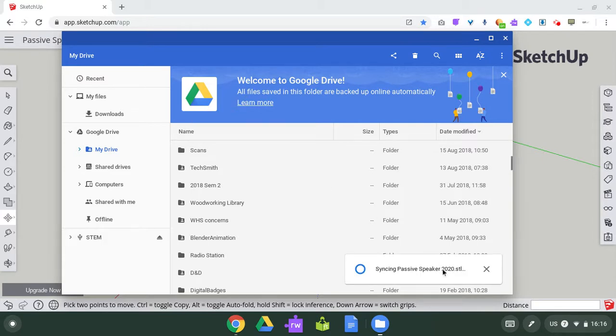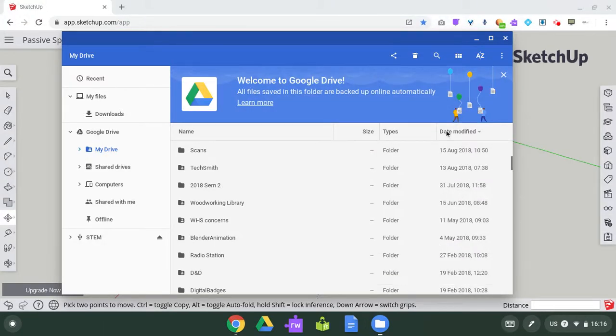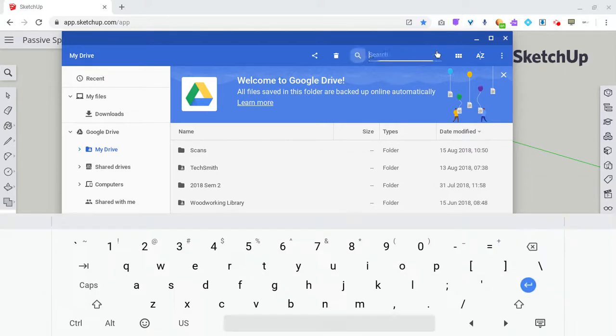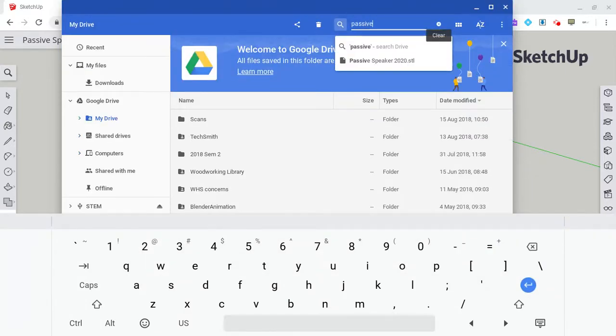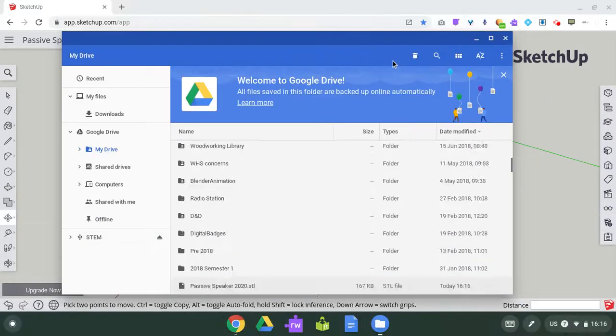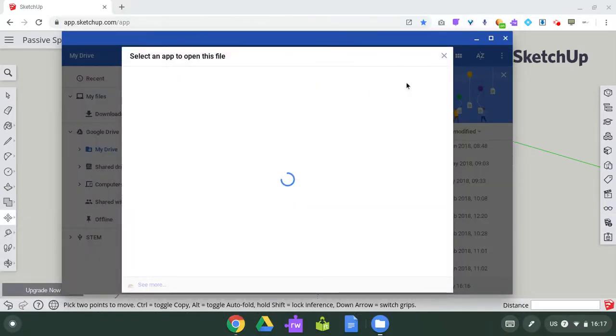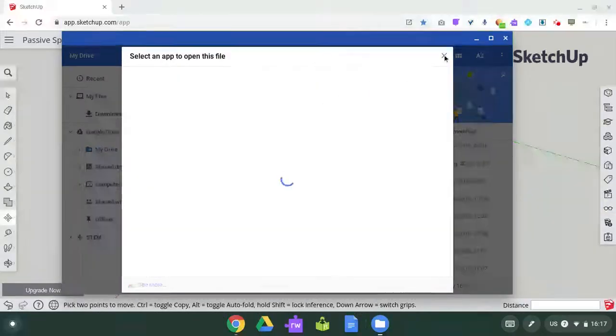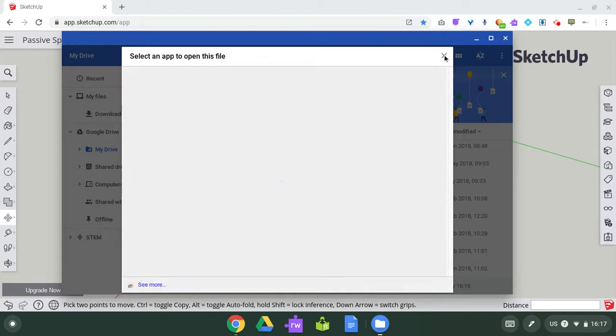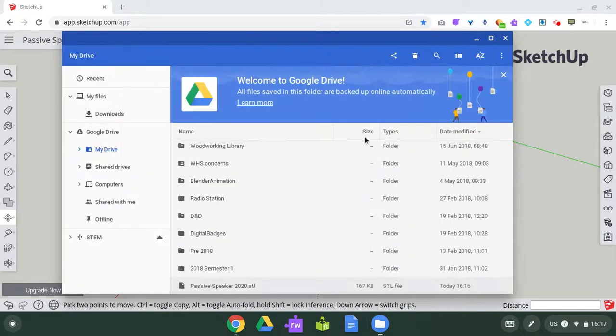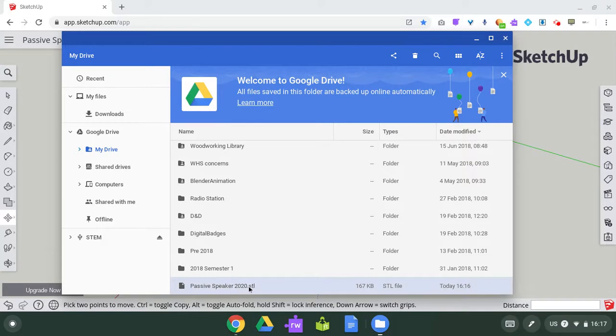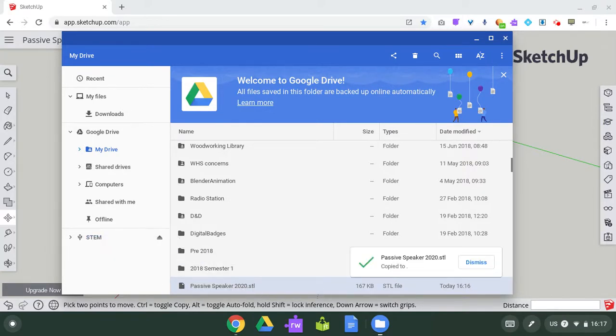Let's look for it. I don't usually use a Chromebook. There it is down there.